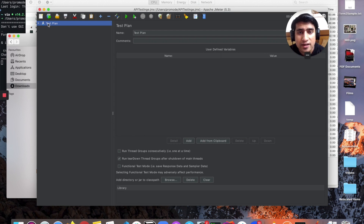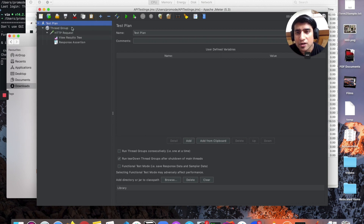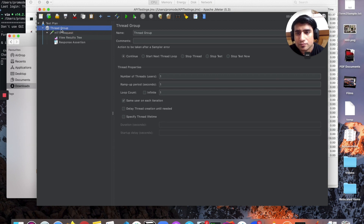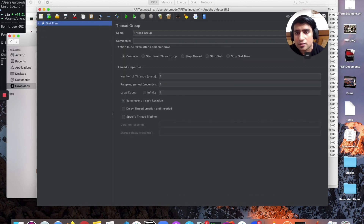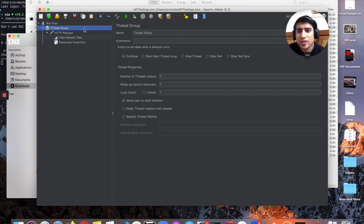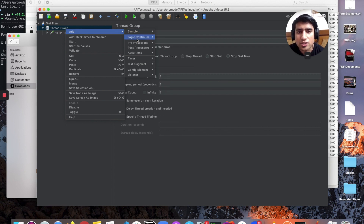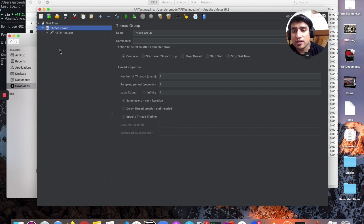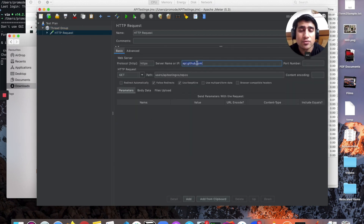When you start your first project, there will be nothing but the test plan. I'm not going to give a full overview of JMeter but just a hello-world example to get you started. On the test plan, click the plus button and create a thread group. After adding the thread group, right-click and add an HTTP request. We are making our first request to api.github.com — the endpoint to get all repos of a user.